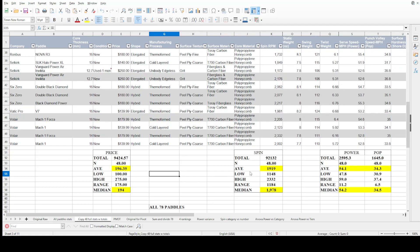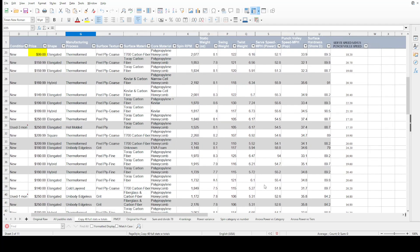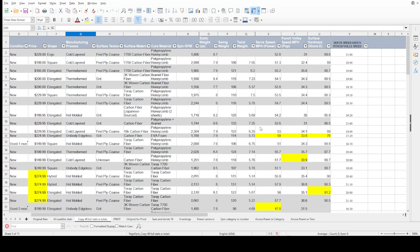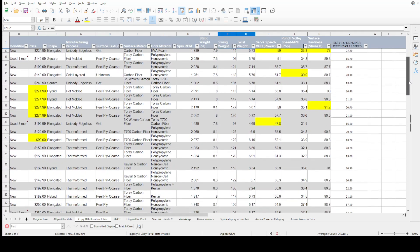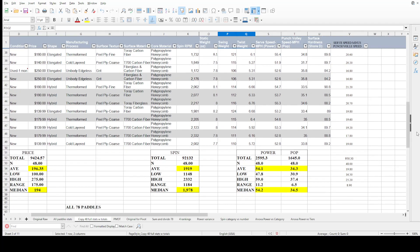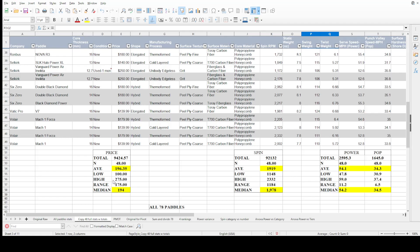I narrowed it down to 48 paddles on the next tab — I filtered out any rows that weren't fully filled in, because I'd like to work with a full set of data. This does change things a little bit: the median and average prices went up, and spin was about the same, sitting around 1,978 to 1,999 — more consistent. I also added power and pop: 54 mph for both medians, and 34 mph for pop — very consistent with the median.